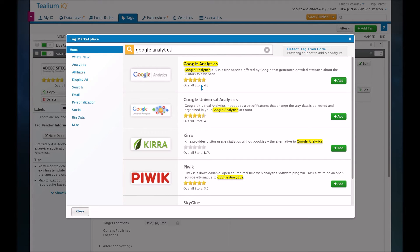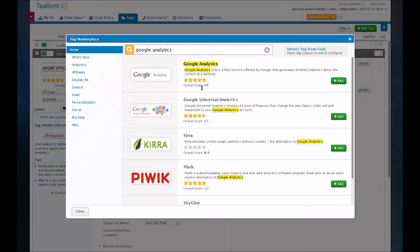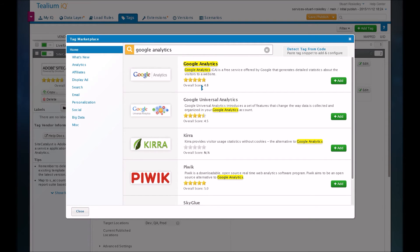The problem with a lot of other tag management tools, especially two of the more popular ones, Adobe DTM and Google Tag Manager, they don't have a lot of built-in tags. You basically have to paste in a script yourself and make it work, which is not very helpful for those that don't know JavaScript or how scripts actually work. Whereas Tealium is much more friendly for that.